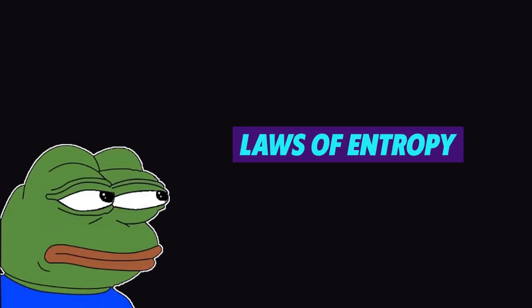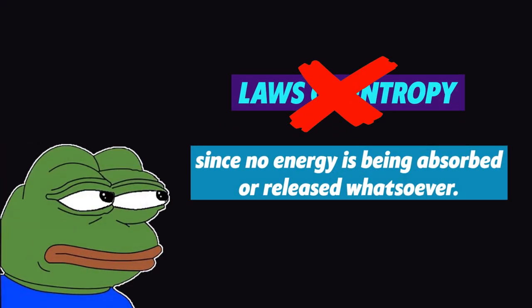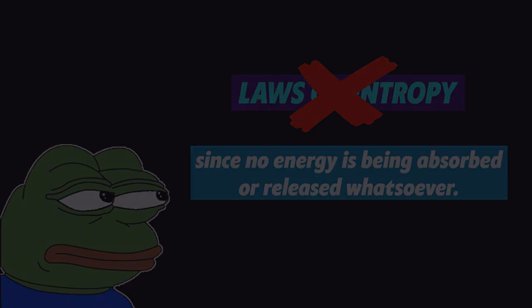It also defies any laws of entropy, since no energy is being absorbed or released whatsoever.